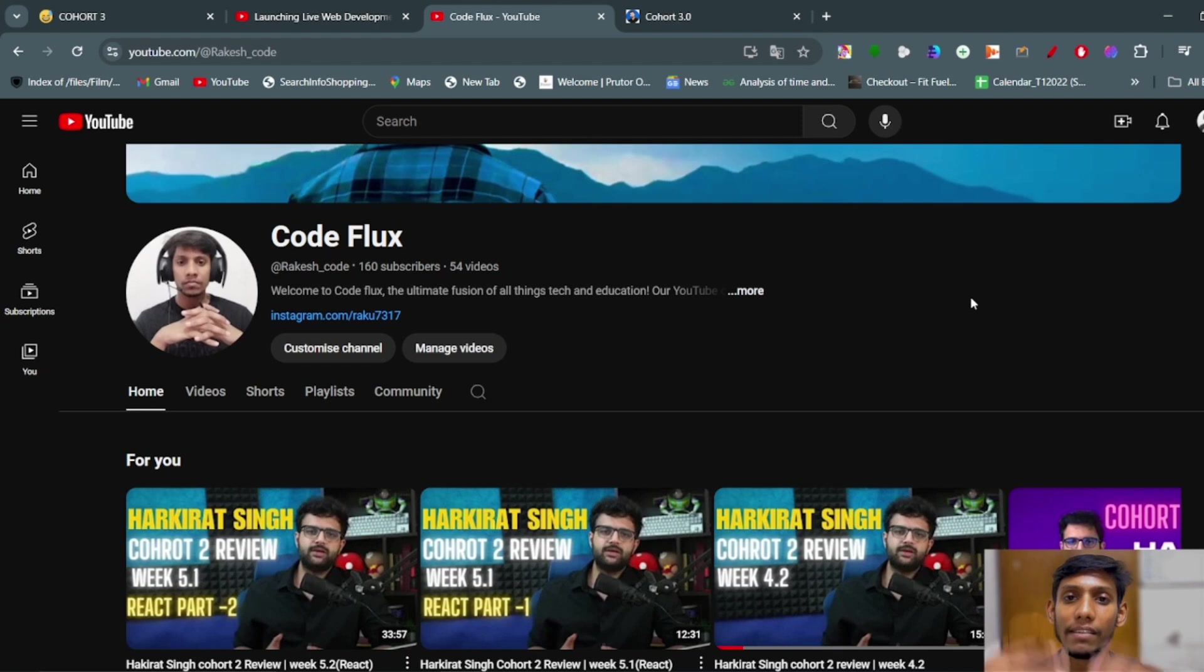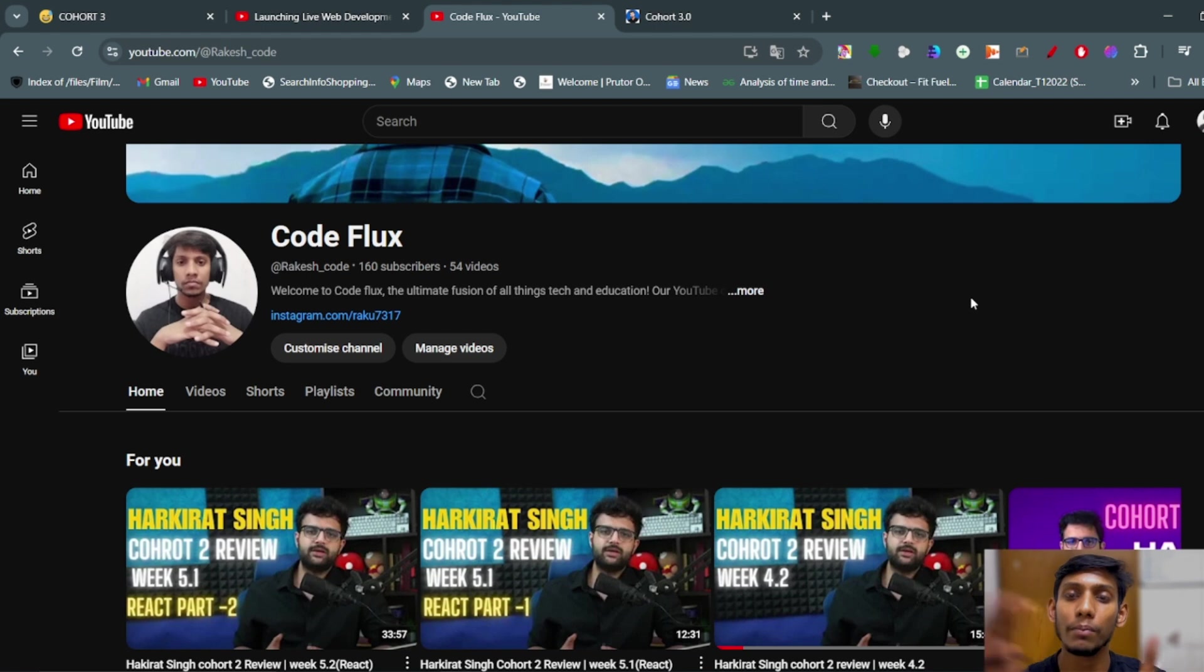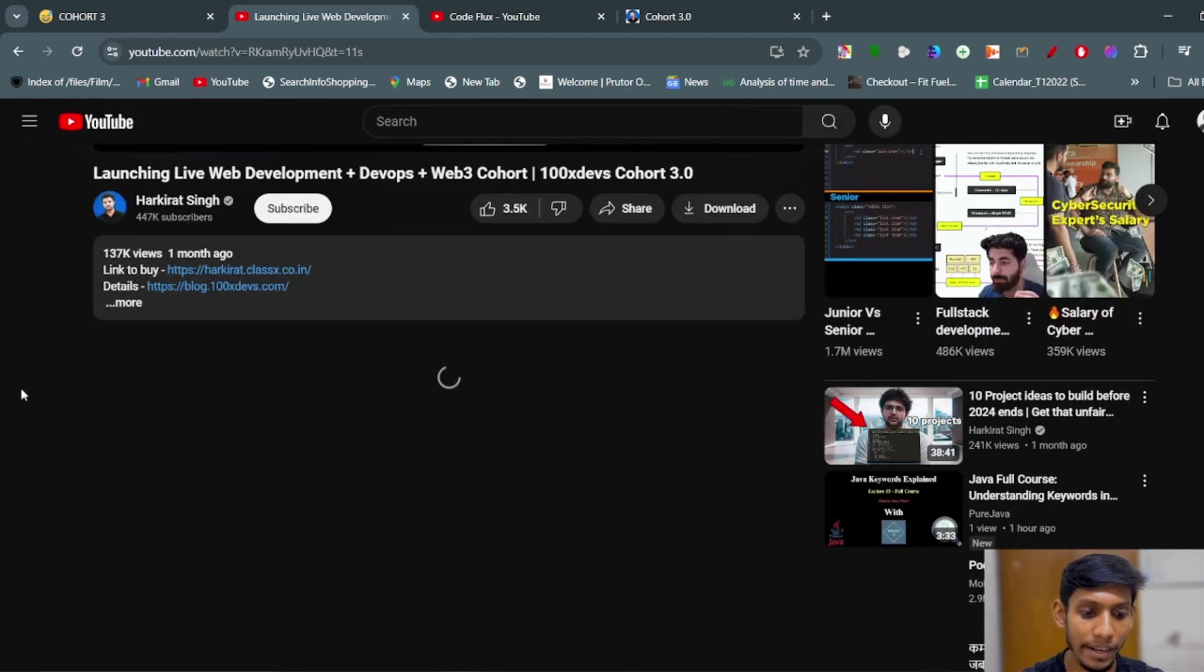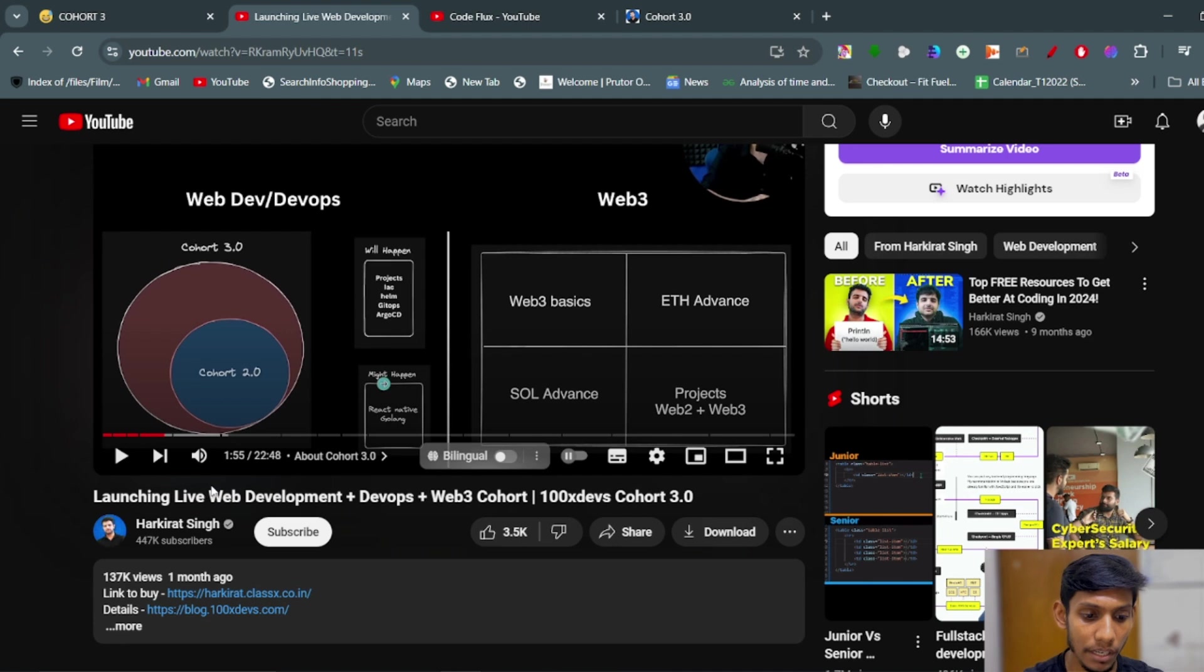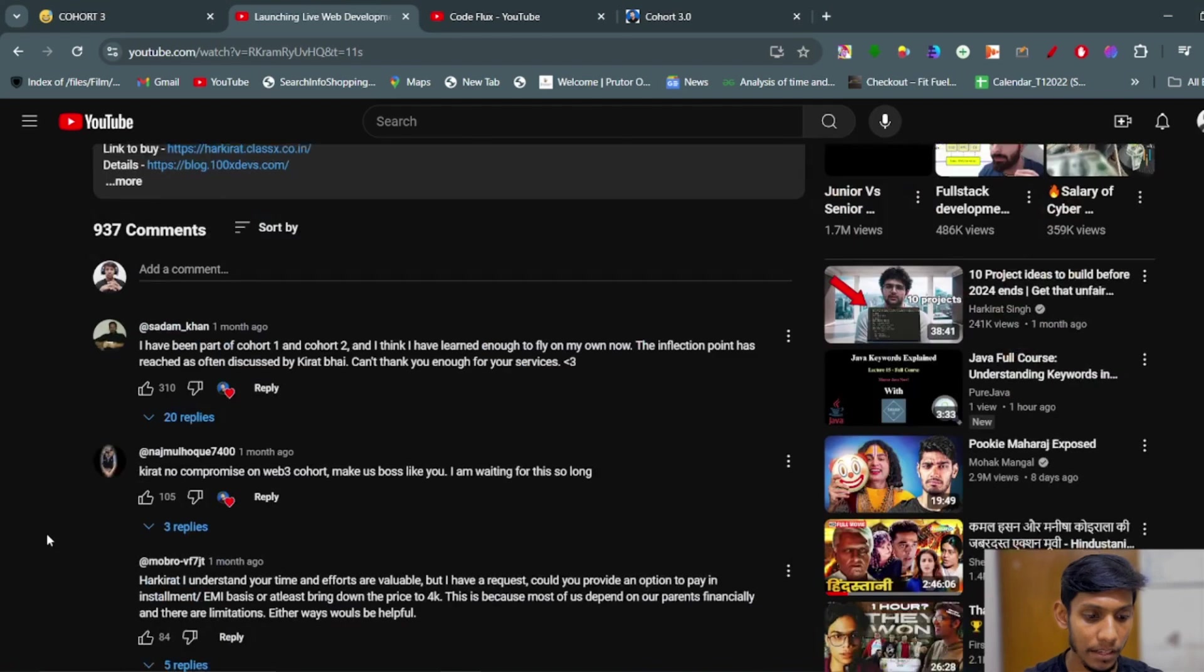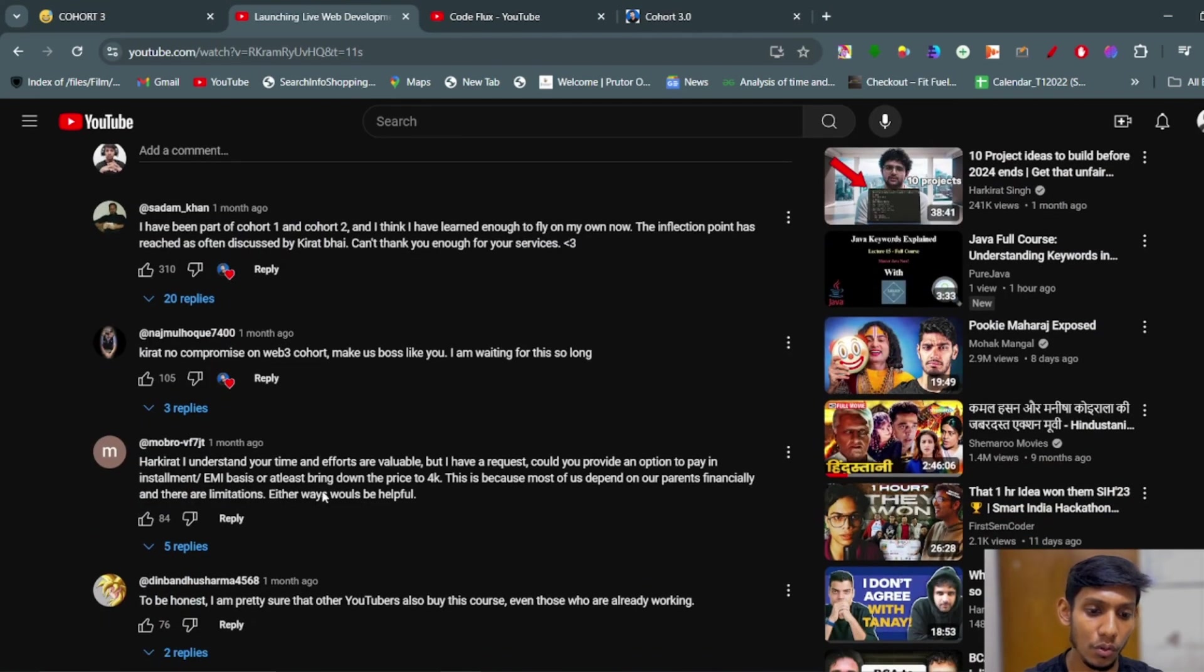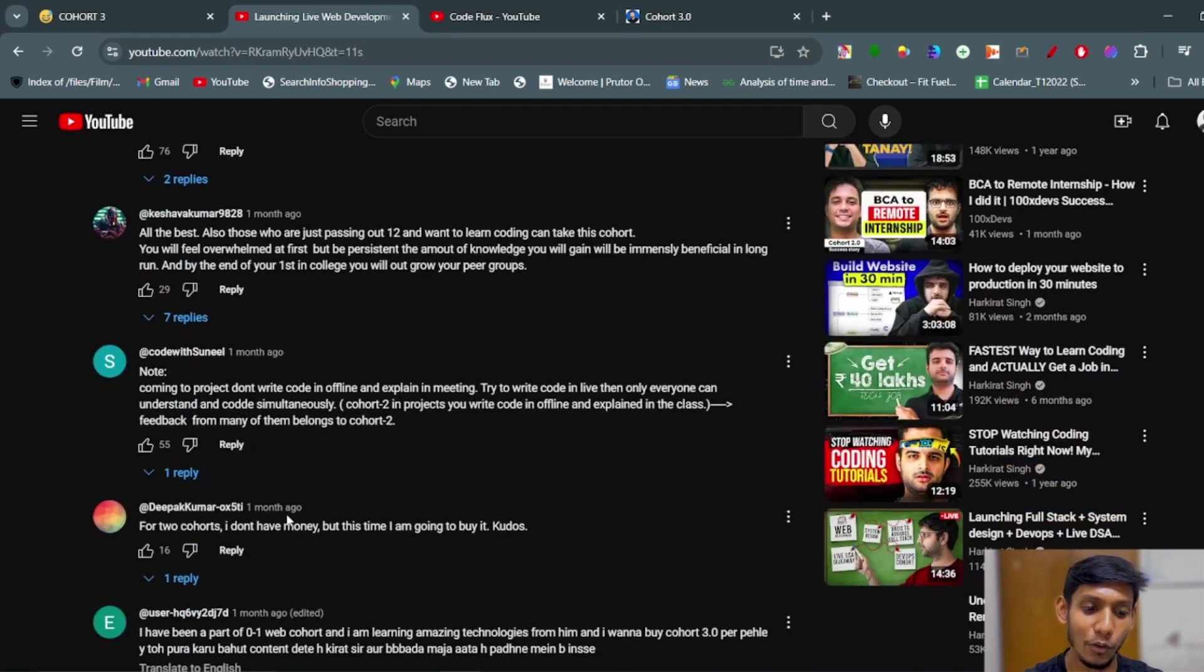If you are not able to decide whether to take this cohort or not, you can see the reviews of the students that have already pursued Cohort 2 on different platforms. Like here also you can see the reviews of the students that have been provided on the video of the launching live web development plus DevOps plus Web3 cohort. Here some of the students had provided the reviews over Cohort 2 and Cohort 3, how eagerly they are waiting for Cohort 3.